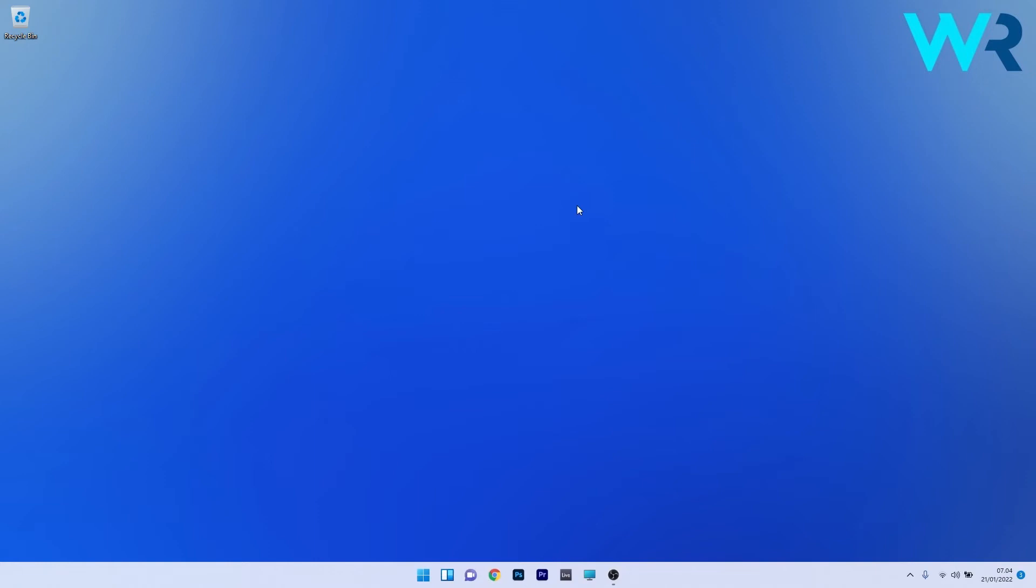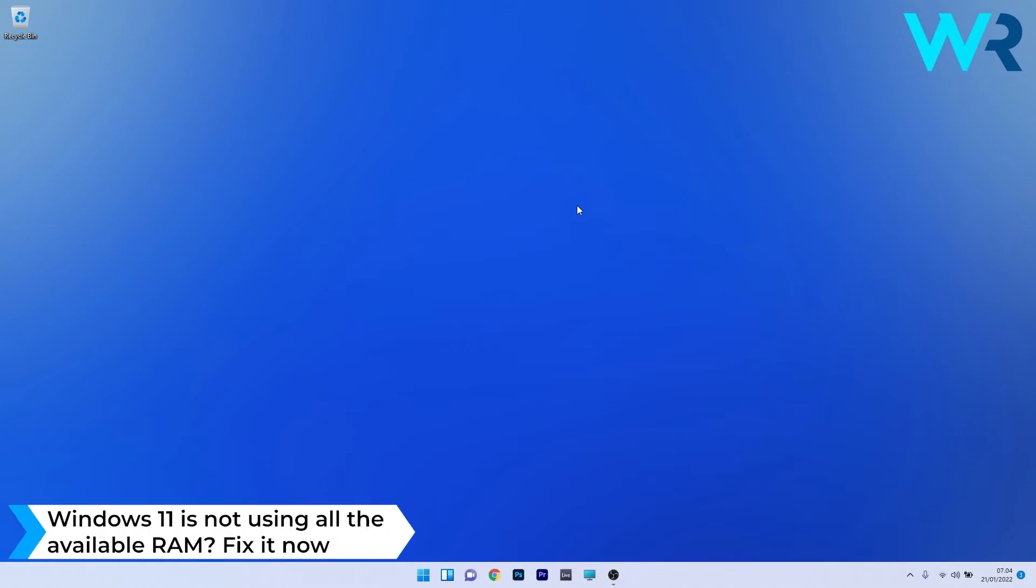Hey everyone, Edward here at Windows Reports and in this video I will show you what to do if Windows 11 is not using all the available RAM.